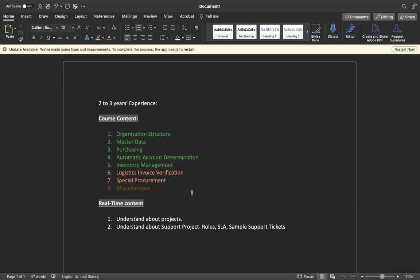These two are mostly asked in interviews. In inventory management you need to see that goods issue and received and transfer posting - maybe one or two processes you can check. Invoice verification - at least if you understand what is invoice receipt, what is credit memo, what is subsequent debit, what is subsequent credit, that level of knowledge you need to build. Automatic account determination - each chapter, what is the benefit, what we are going to learn, those things if you can focus I'm sure you will understand it.